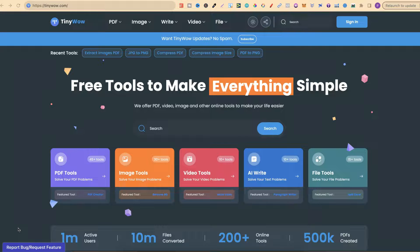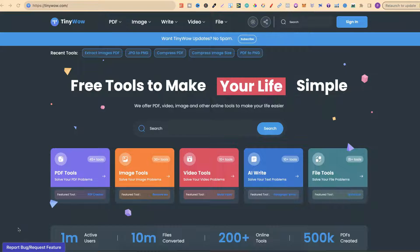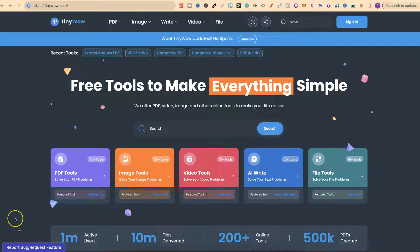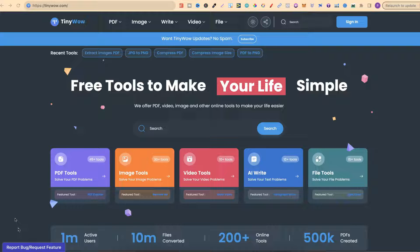In this tutorial, I'm going to give you a review and walkthrough of tinywhale.com. TinyWhale.com has lots of free tools to make your life easier.